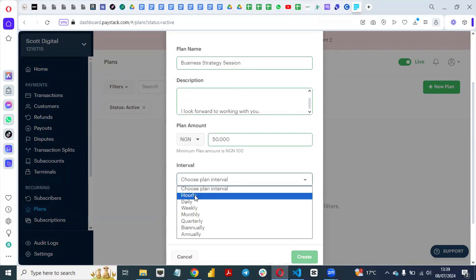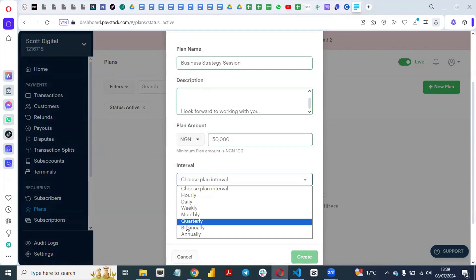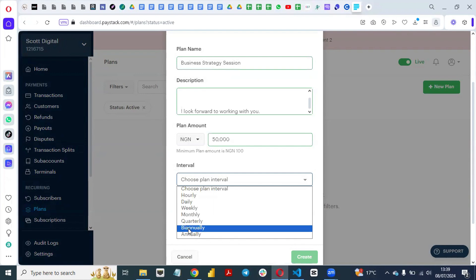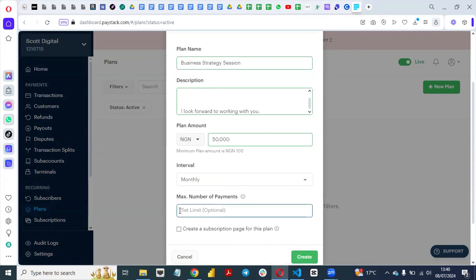Next, go down to Intervals. Interval means: do you want to collect the money hourly, daily, weekly, monthly, quarterly, biannually — which means twice a year — or annually? For the sake of this video we'll go with monthly. If you have a limit on the number of payments you want to collect, you can put 6 if the payment is for six months, or 12 if it is for one year.